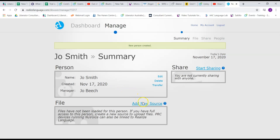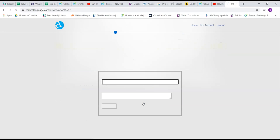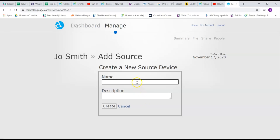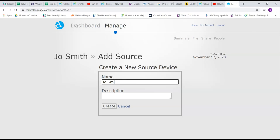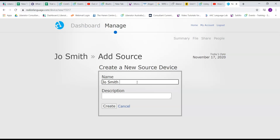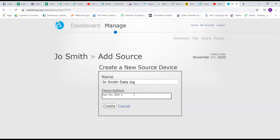So now I'm going to add a source to this new file, this client file, so add new source. It wants me to name this source, so the name would be something like Joe Smith Data Log. The description might be something more specific about the month range, so potentially September to November 2020, and the vocabulary file that they're using, and I'm going to say create.